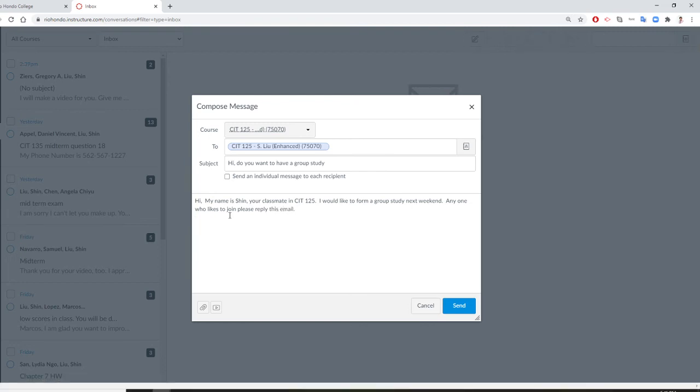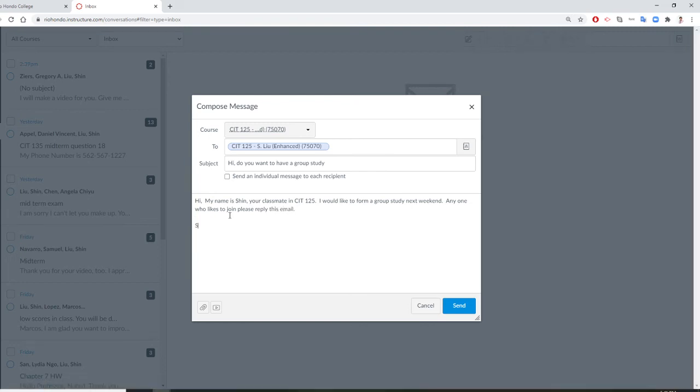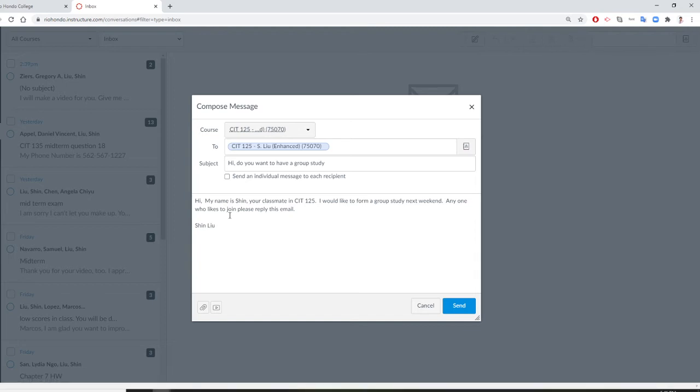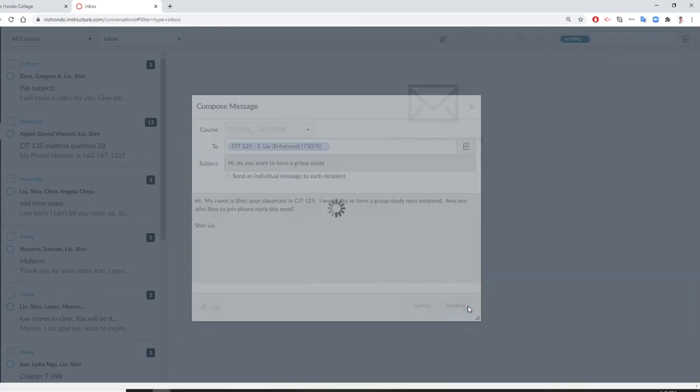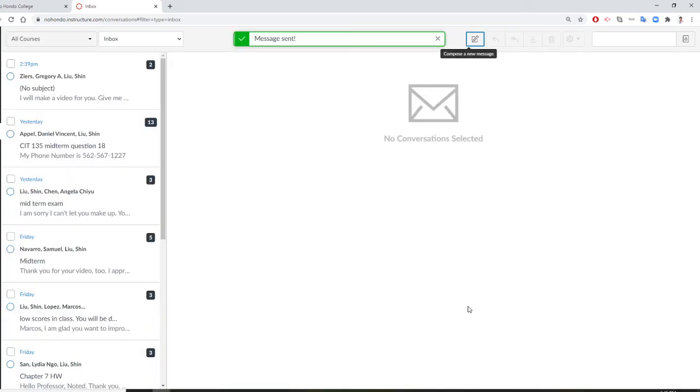Okay. So, and you sign this. All right. Then you send. That's it. So this is how you send to everybody.